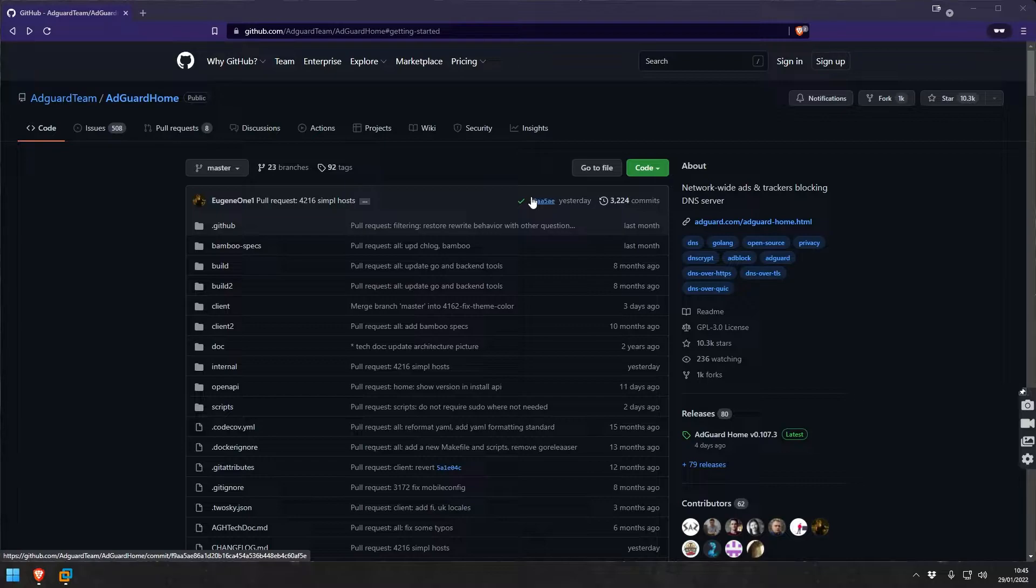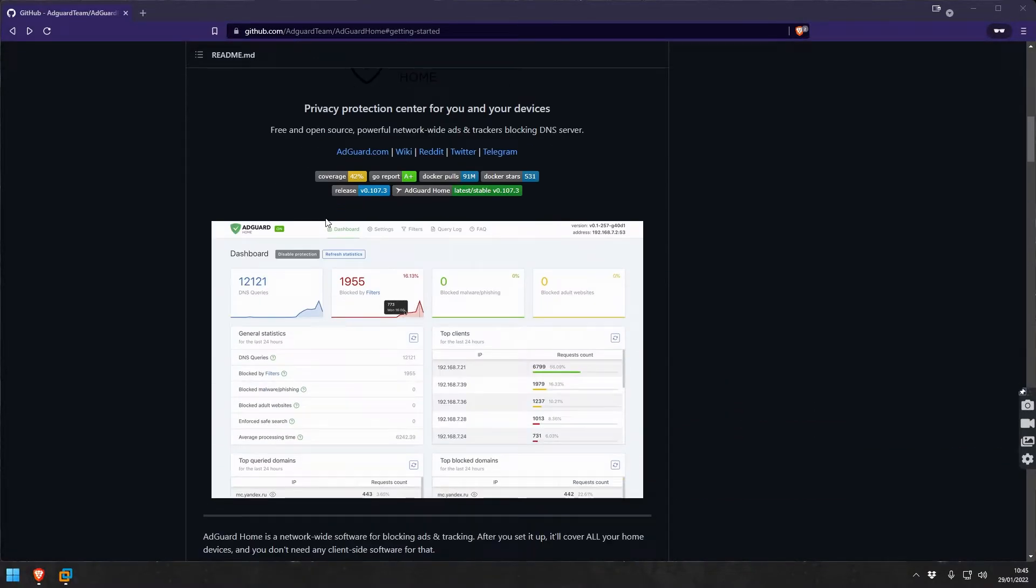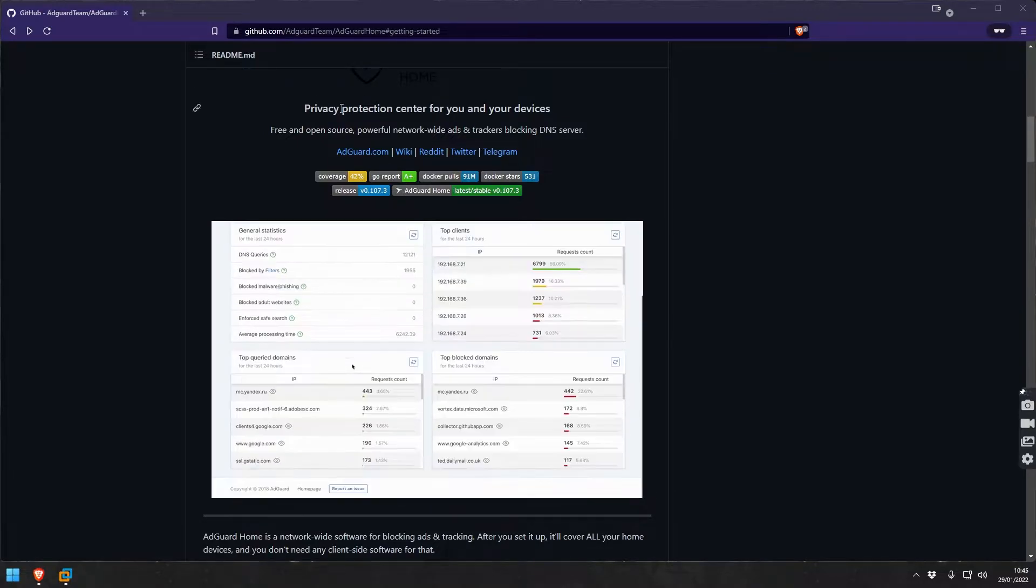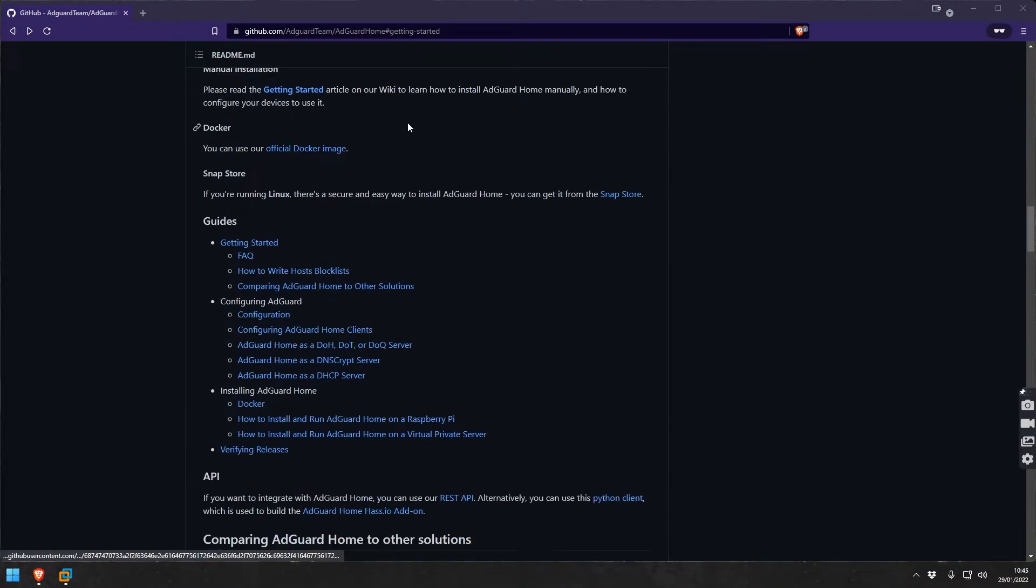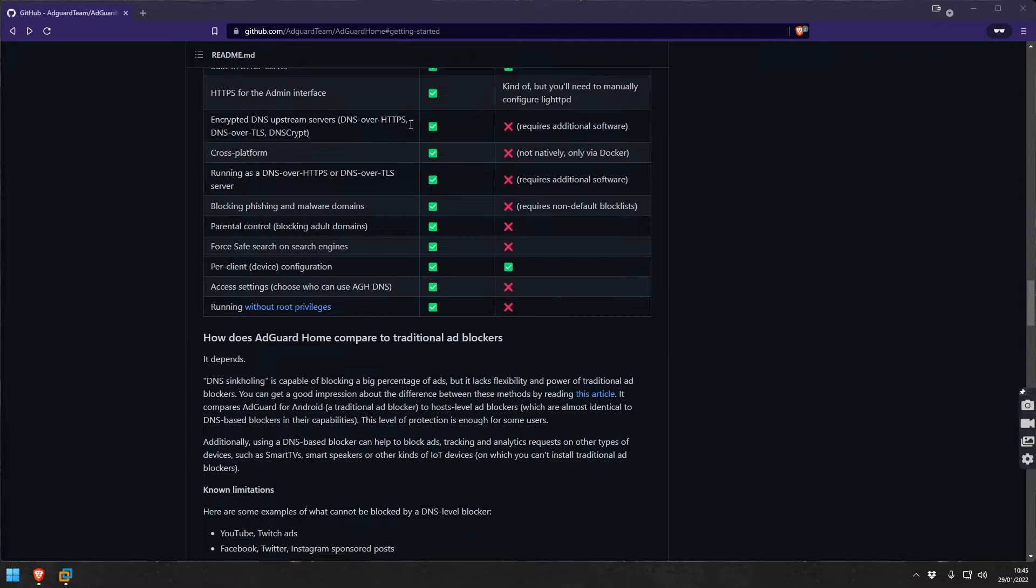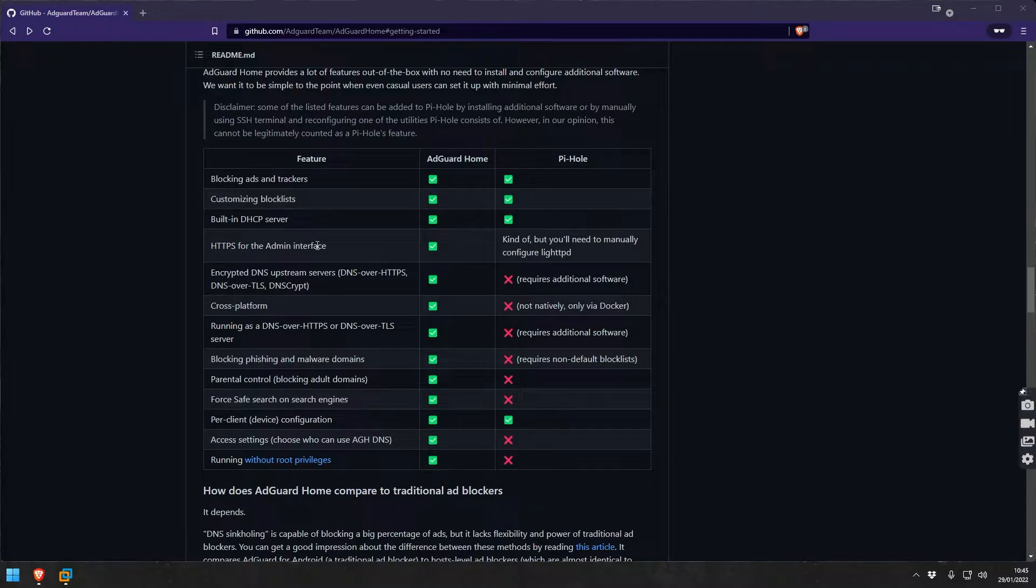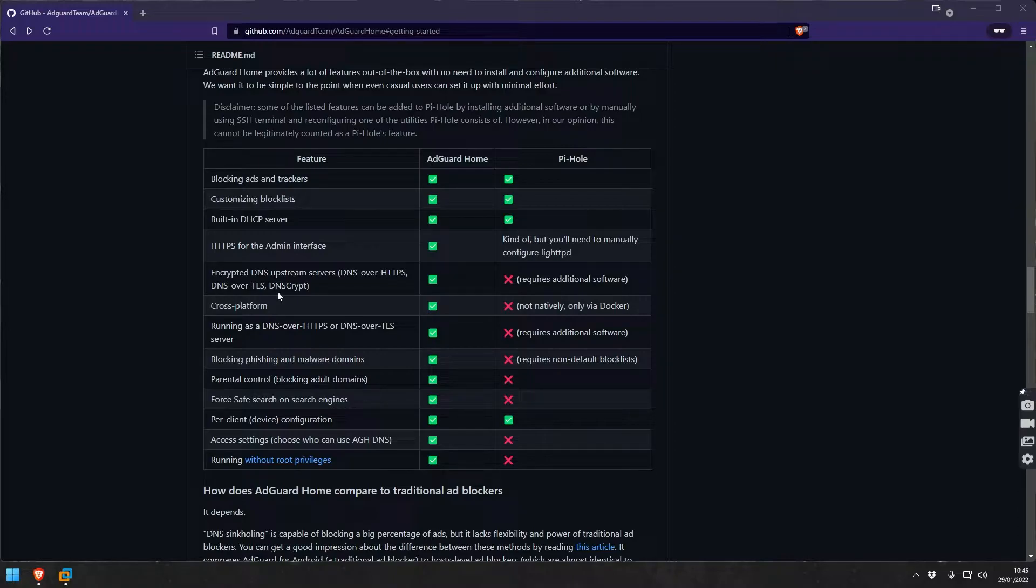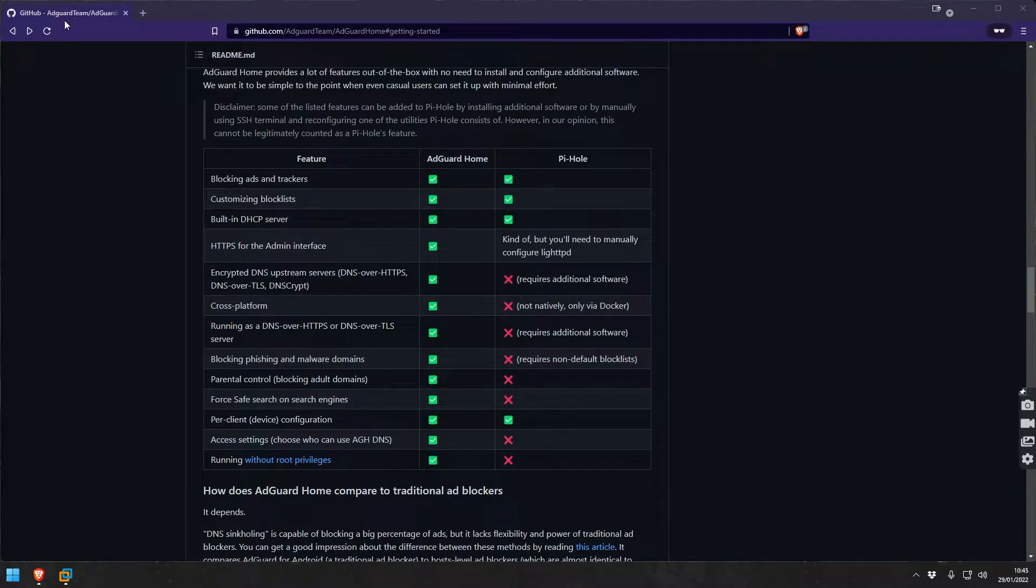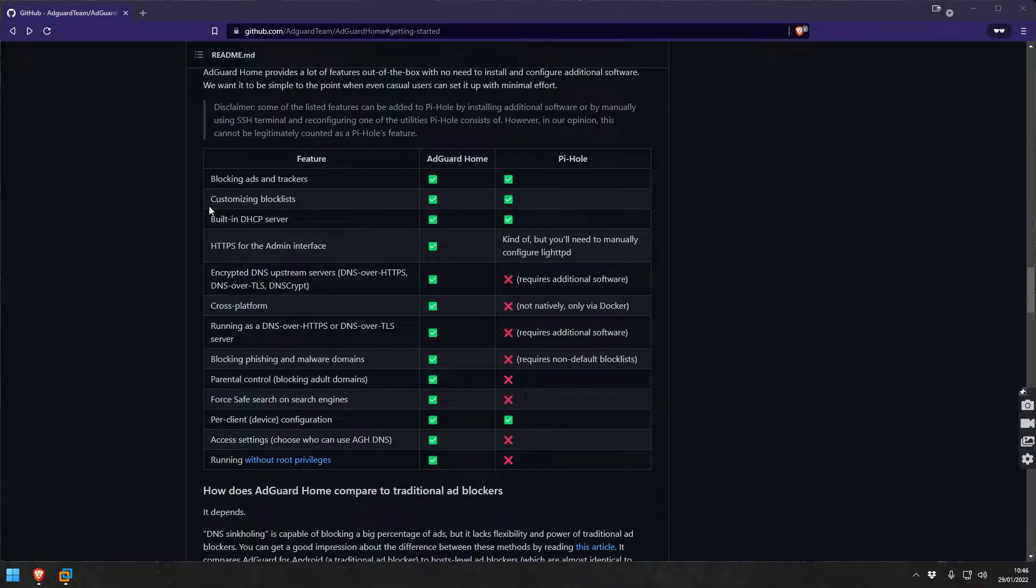It has a few other beneficial features such as basic built-in parental control. AdGuard Home can do all of these things - it has a built-in DHCP server which can come in quite handy. It supports upstream servers with encrypted DNS, so DNS over HTTPS or DNS over TLS or DNSCrypt. It's cross-platform because you install it in front of everything else, so no need to install any app on your devices.